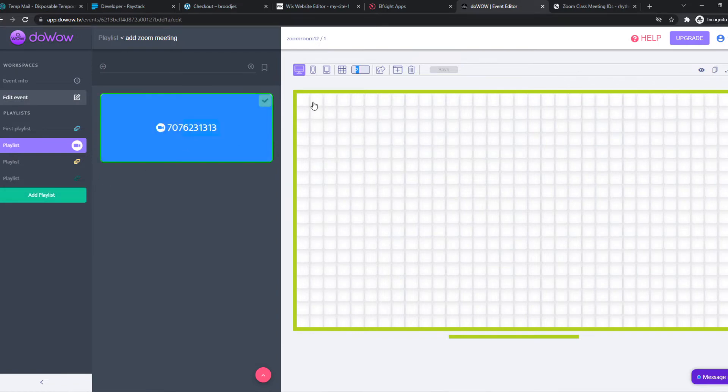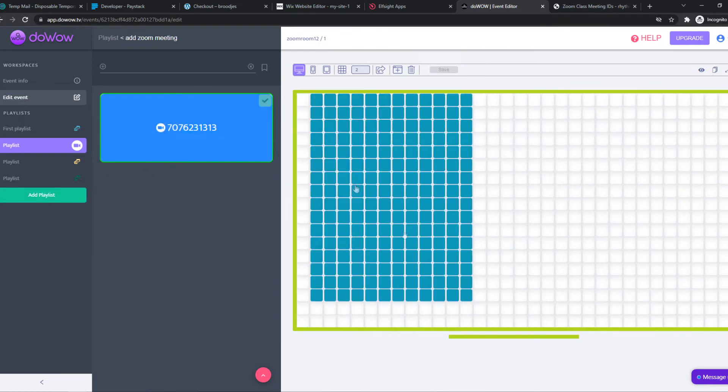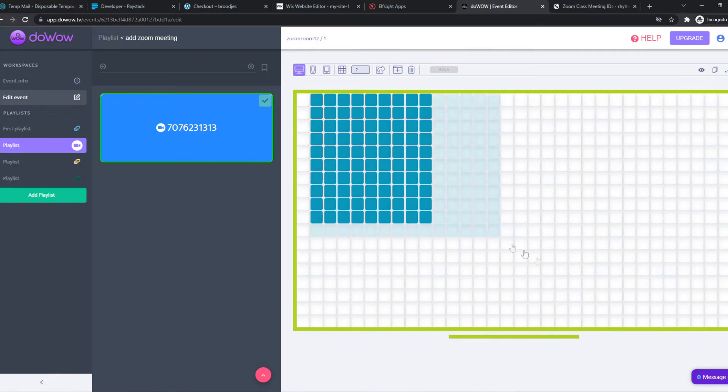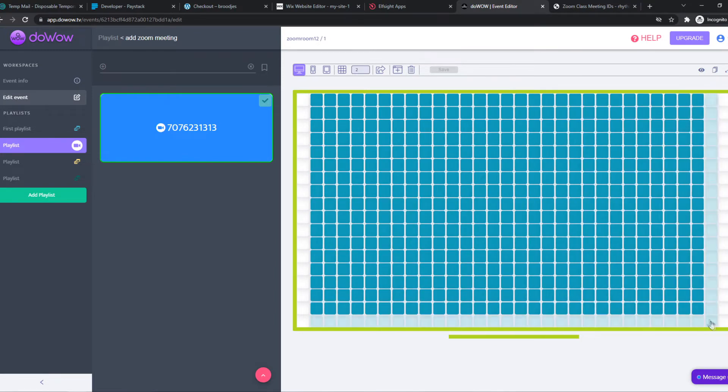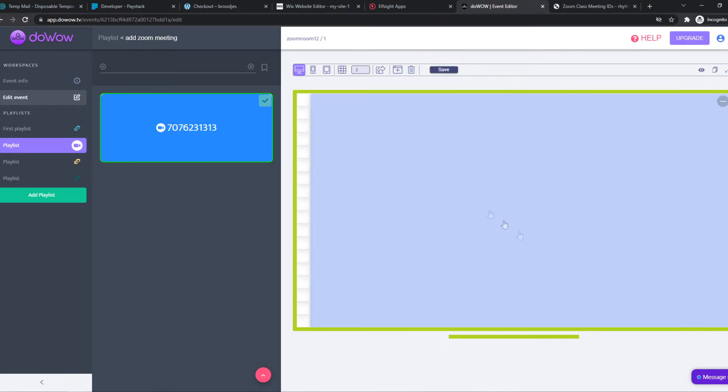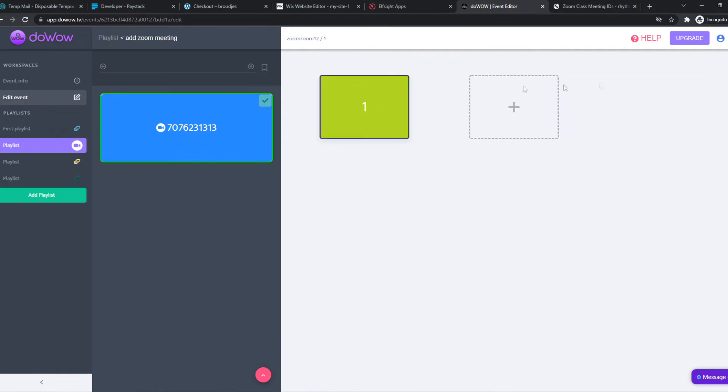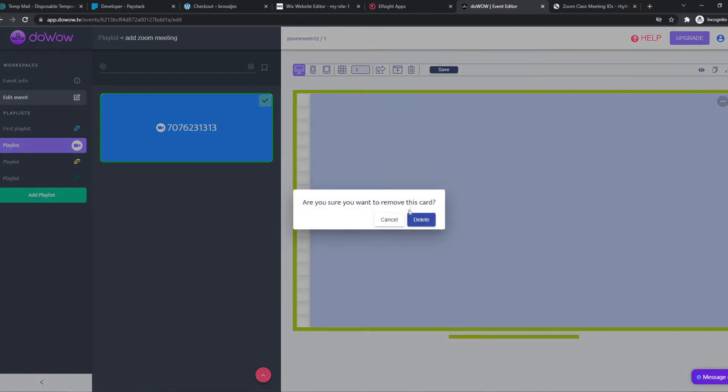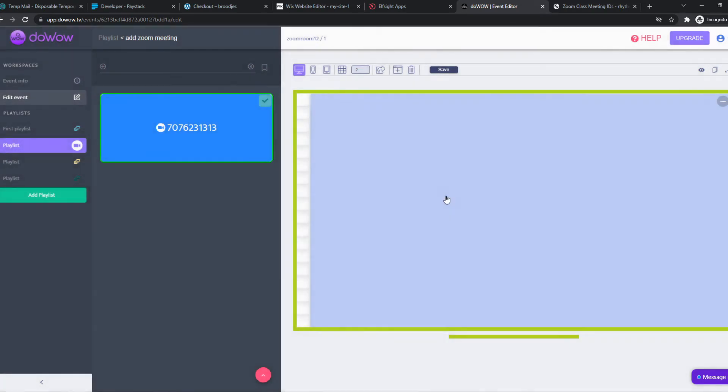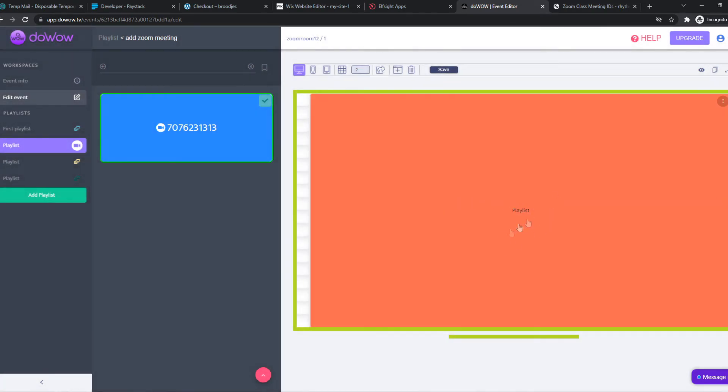Then we can place this in here, like this. There we go. And then we can hit save. Then we can view it again and select this and put it in here just like that.